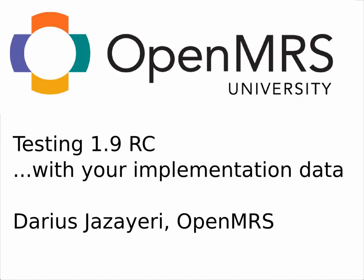Hello and welcome to OpenMRS University. Today, in preparation for our upcoming 1.9 release, I'm going to show you how to easily test out a new OpenMRS release with your own existing data from a previous OpenMRS version.